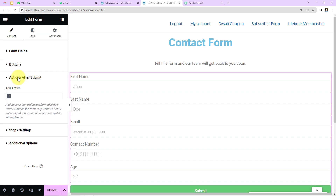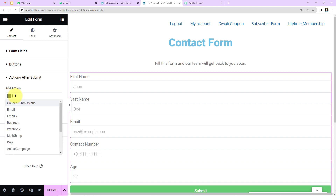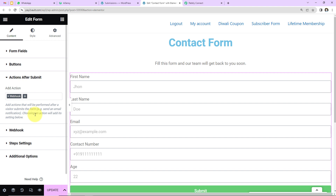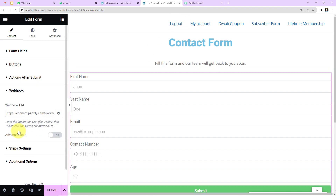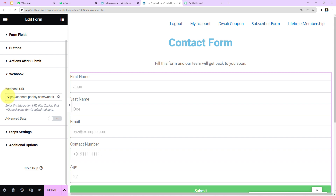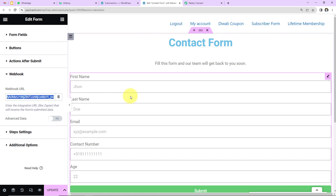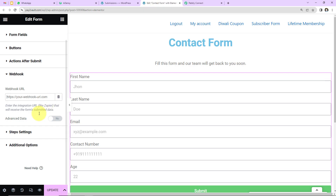Scroll down and click on 'Actions After Submit.' Here we have to add actions that will be performed after a visitor submits the form. I want to add a Webhook, so I'll click the plus icon, select Webhook, delete the previous URL, paste the webhook URL we just received from Pabbly Connect, click Update, and then preview the page.